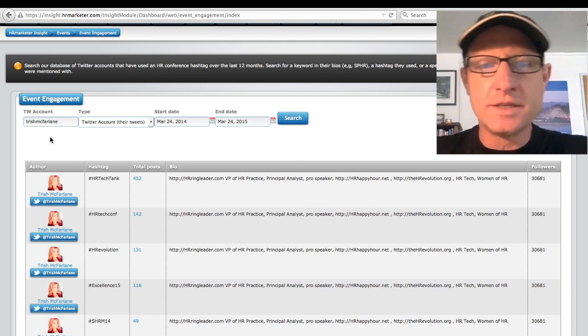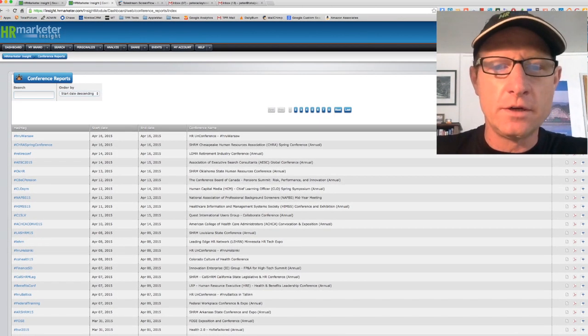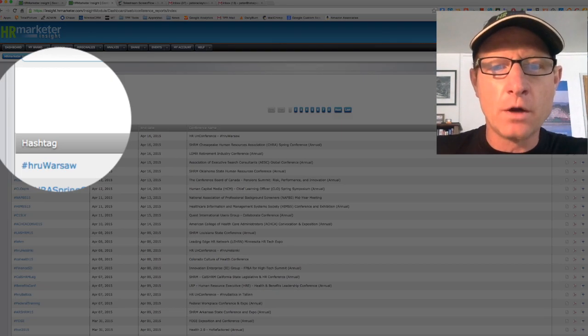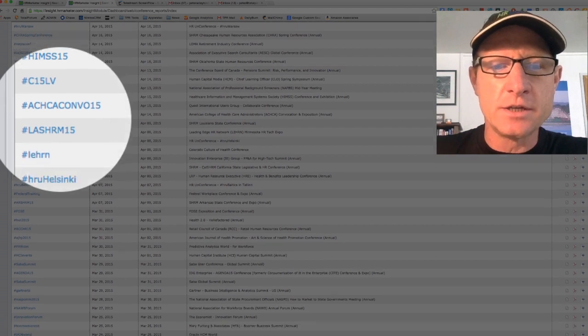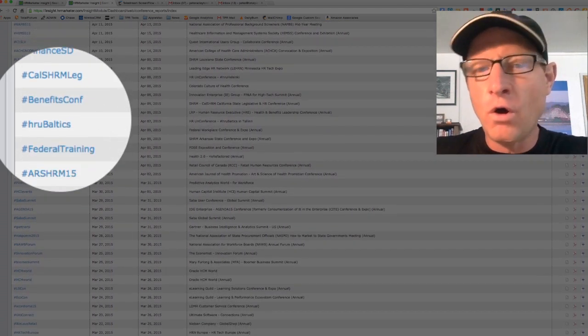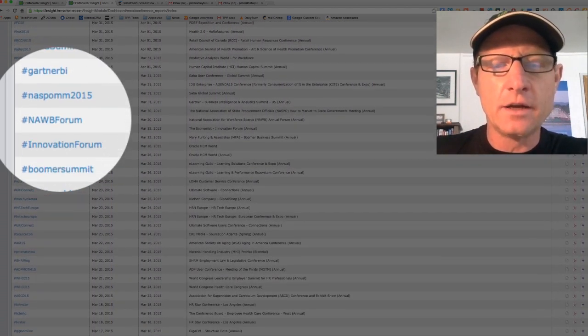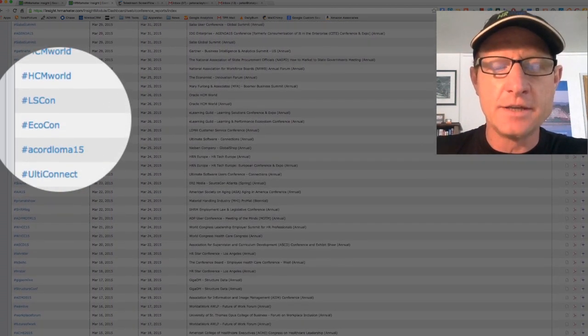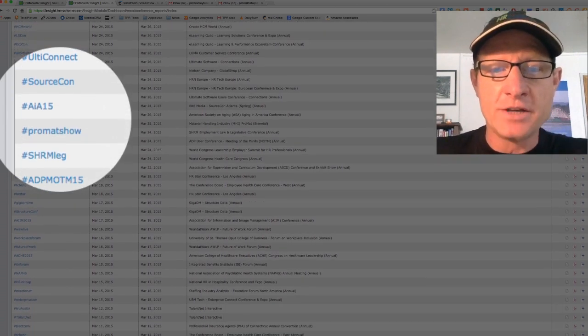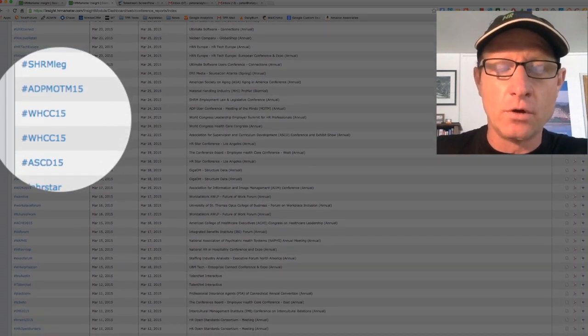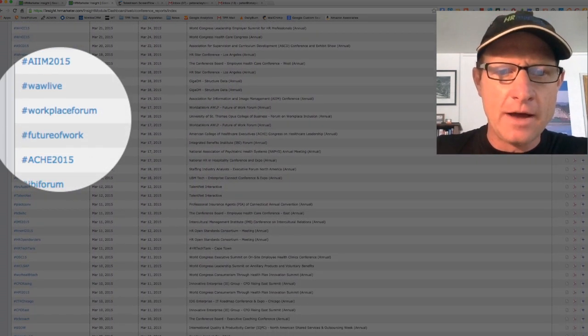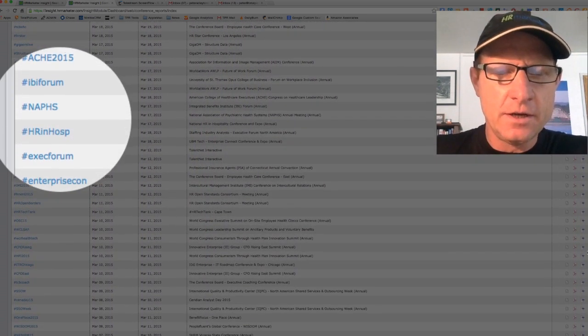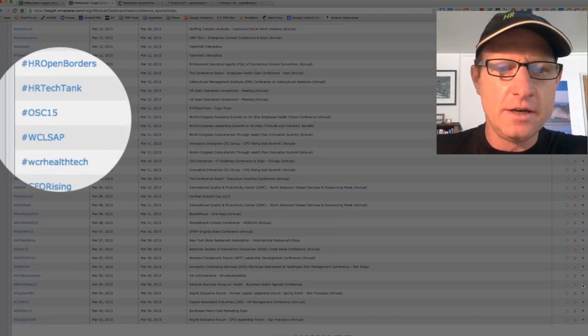Now, how we know this data is that for almost two years, HR Marketer has been scraping the conversations for all HR and related conference hashtags, as well as just HR hashtags in general. So we have the data that allows us to see who's engaging with those hashtags.